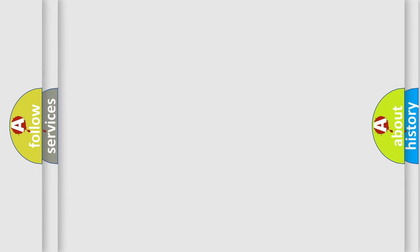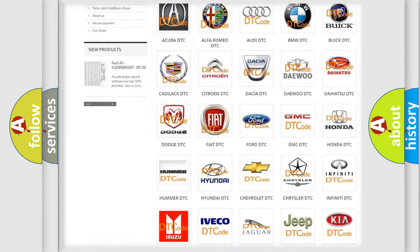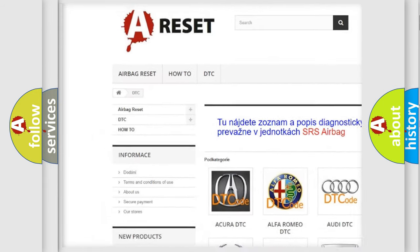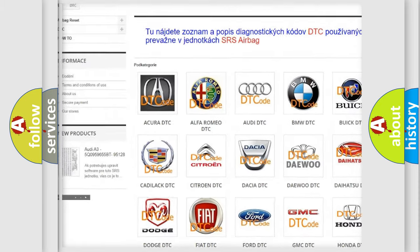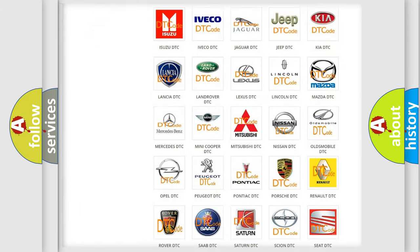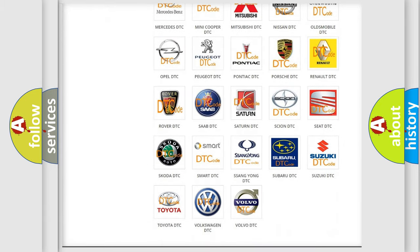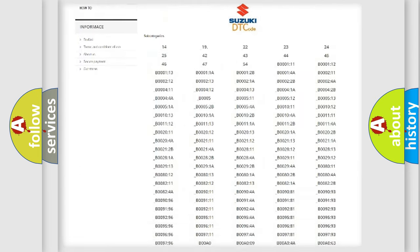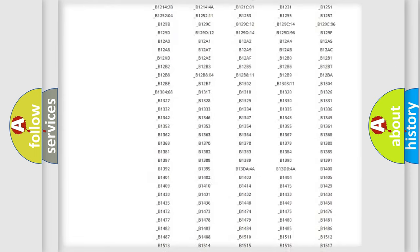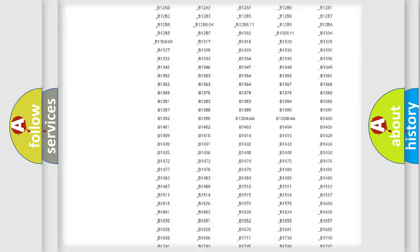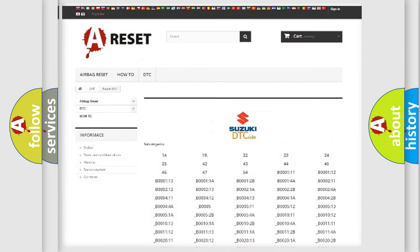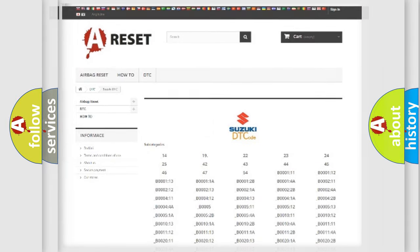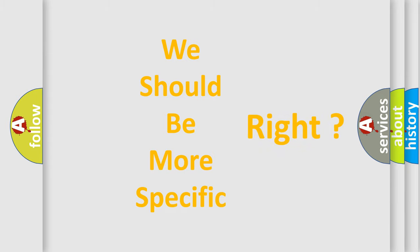Our website airbagreset.sk produces useful videos for you. You do not have to go through the OBD2 protocol anymore to know how to troubleshoot any car breakdown. You will find all the diagnostic codes that can be diagnosed in Suzuki vehicles. Also, many other useful things.